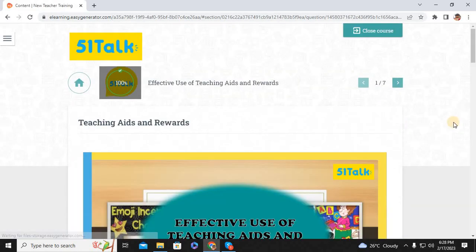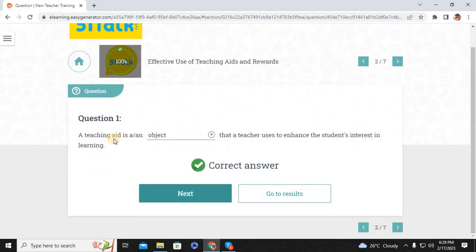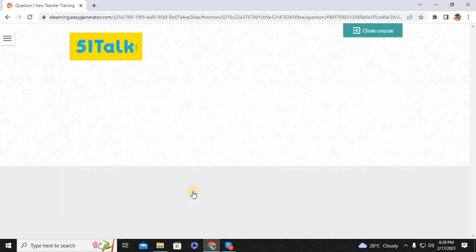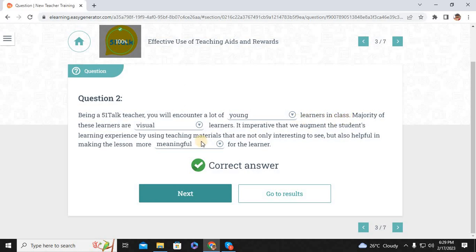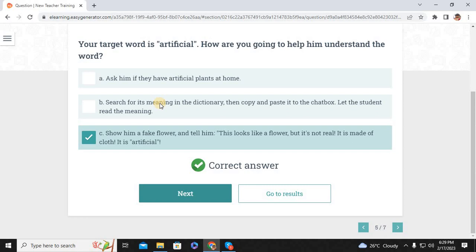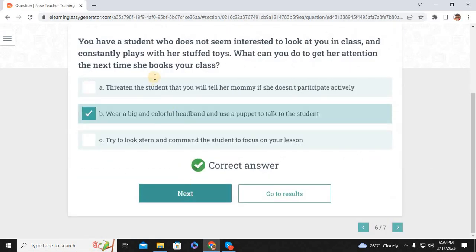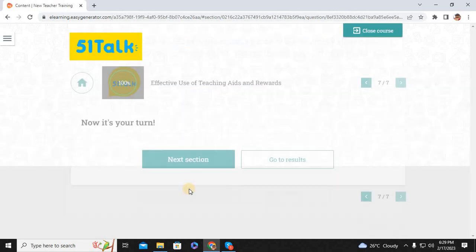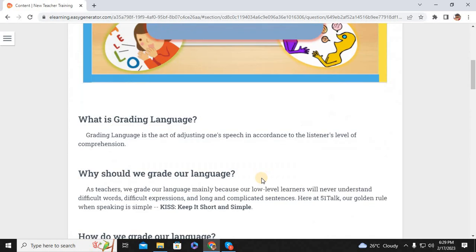A teaching aid is an object that a teacher uses to enhance students' interest in learning. As a teacher you will encounter a lot of young learners in class — majority of these learners are visual learners. It is imperative that we augment the student's learning experience by using teaching materials that are not only interesting to see but also helpful in making lessons more meaningful. If your student answers your question correctly, the best way to make him feel good is to show him a star and say 'You did great, here's your magic star!' To help a student understand the word 'artificial,' show him a fake flower and say 'This looks fake — it is made of cloth, or artificial.' To get the attention of a student who seems disinterested, wear a big colorful headband and use a puppet to talk to the student.